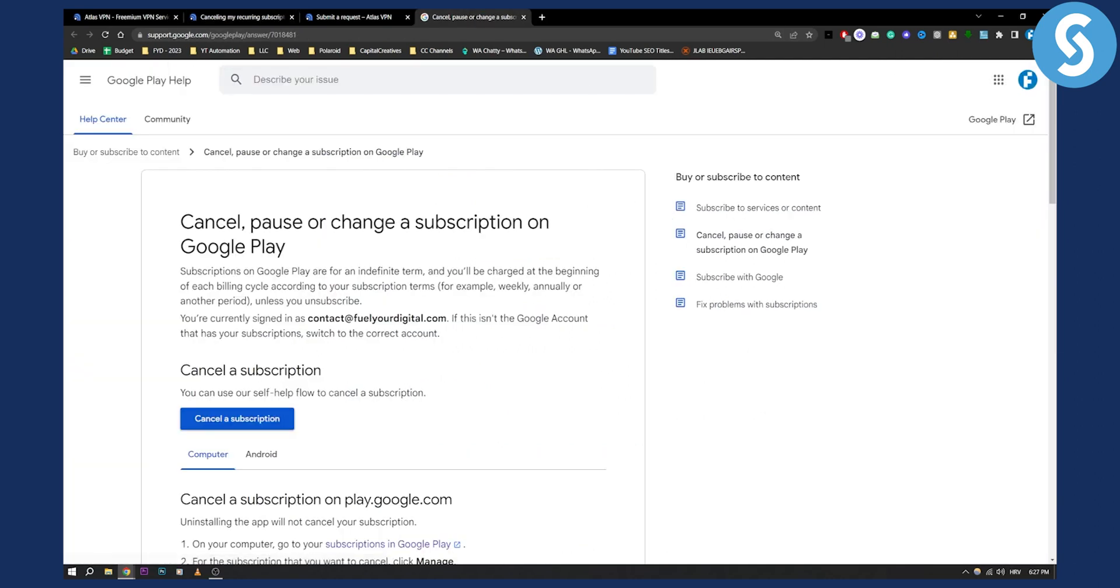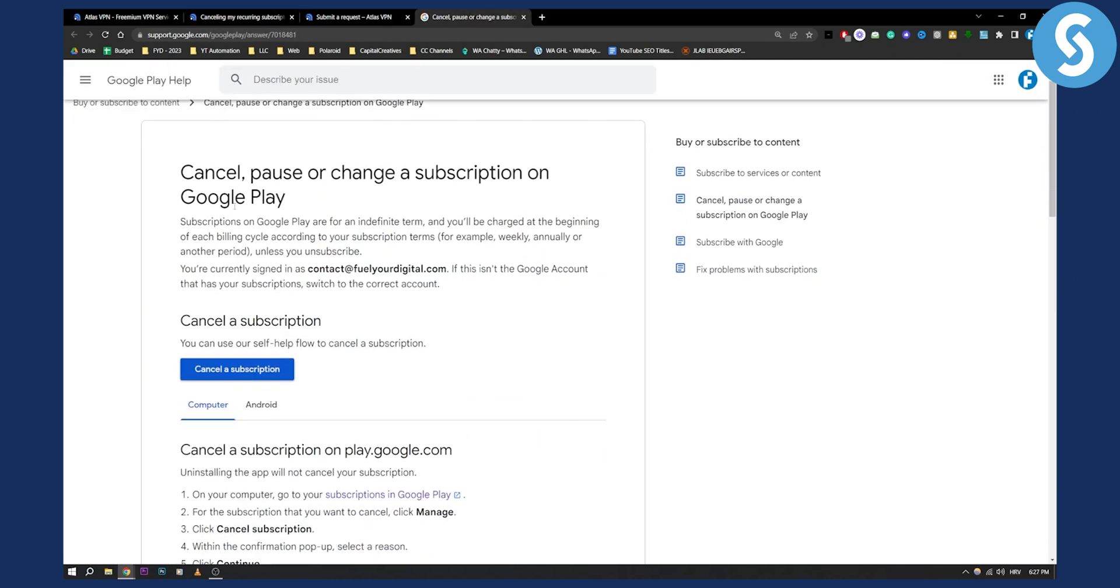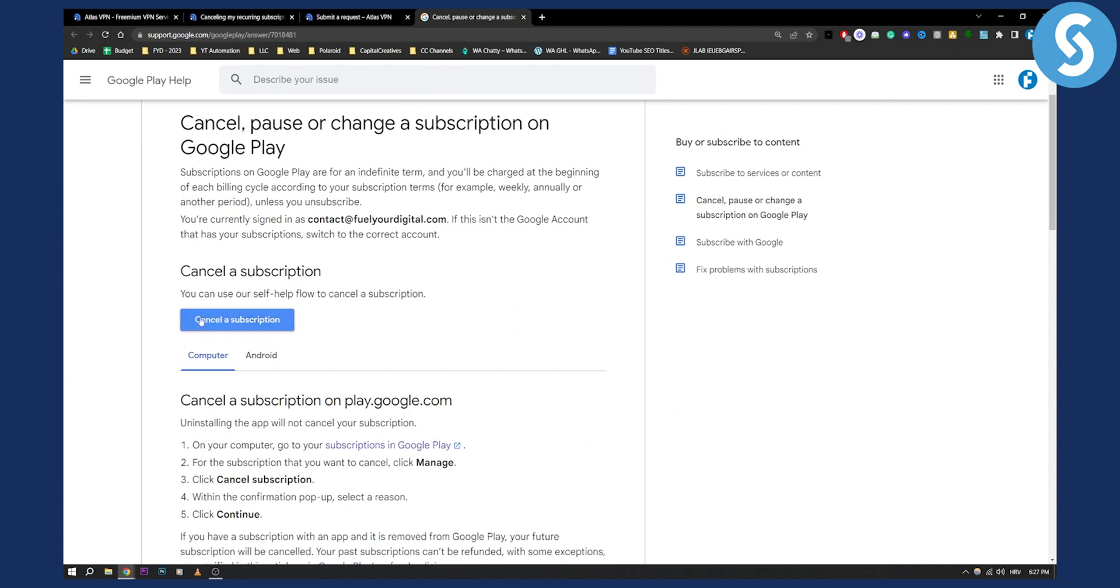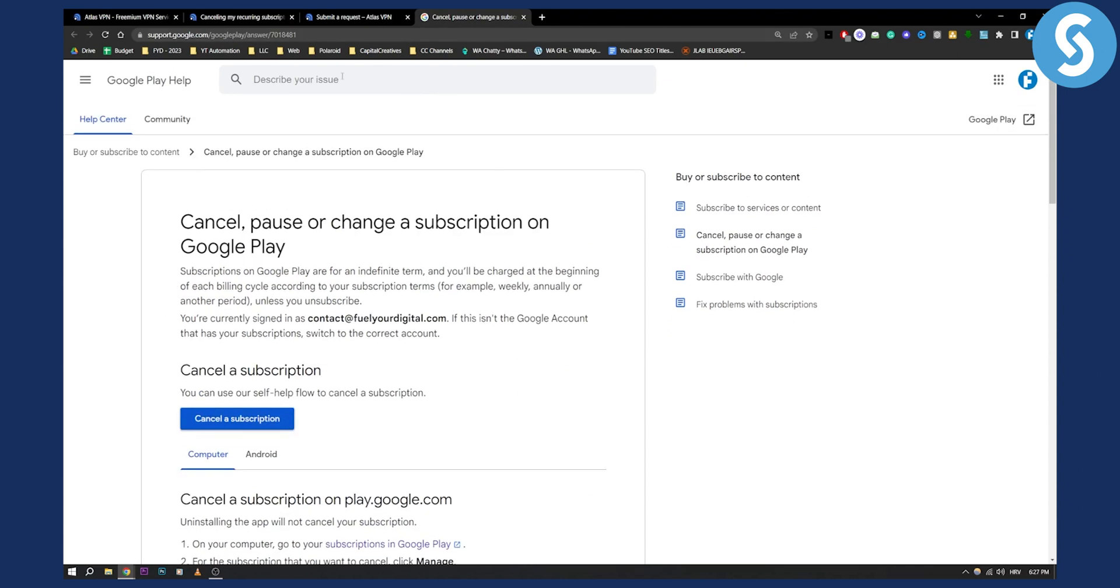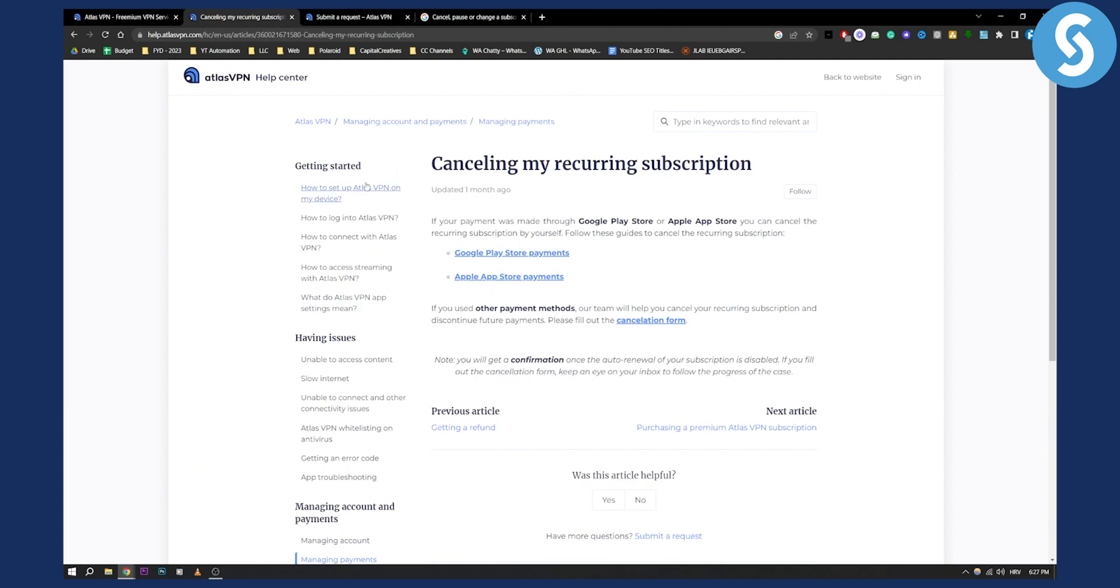If you want to cancel the Google Play subscription, you will need to go and cancel the subscription on your own manually.